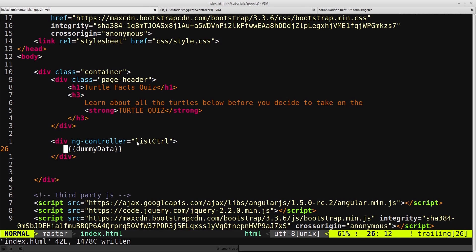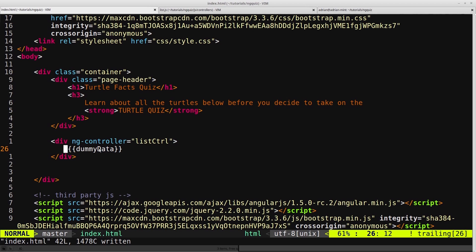maybe the controller is defined a hundred lines above, and you're here, and you don't know where that dummyData is coming from. It's not immediately obvious. And as you may have guessed, I tend to like things to be immediately obvious. Maybe you've got four controllers, and each of them has a property called dummyData. Where's the dummyData that you're currently looking at coming from? It's not obvious. And that's the problem with $scope, in my opinion.